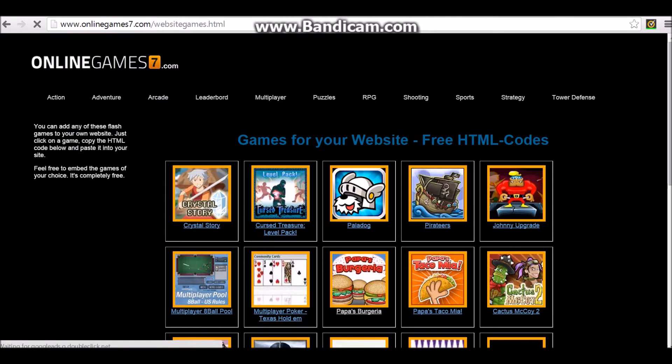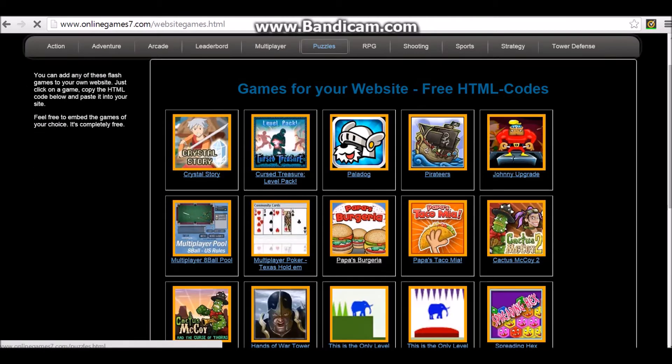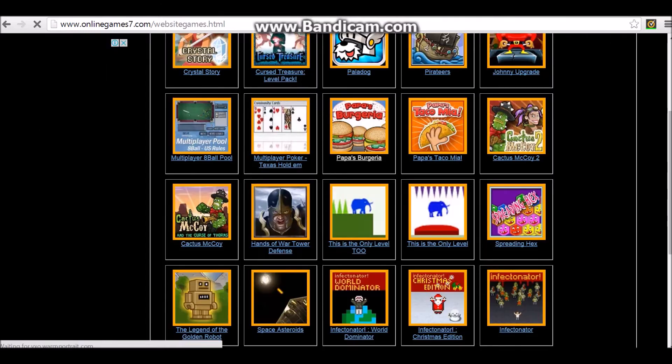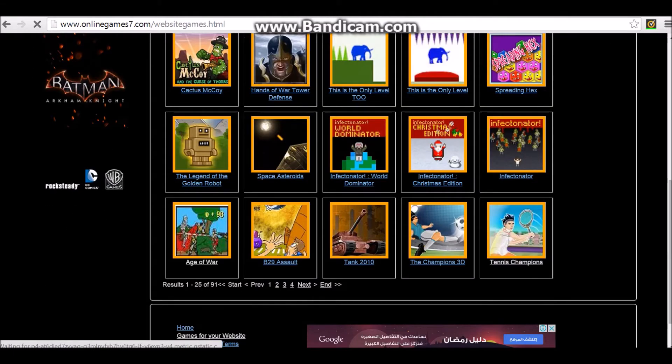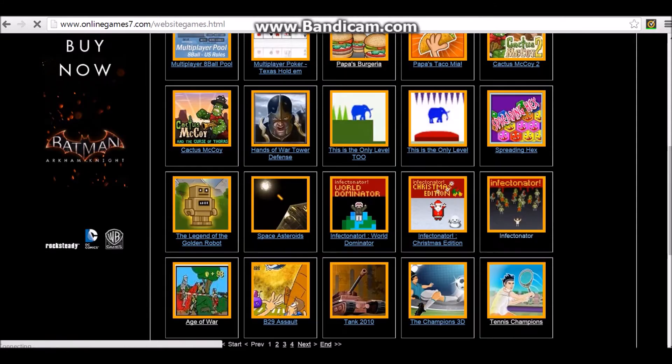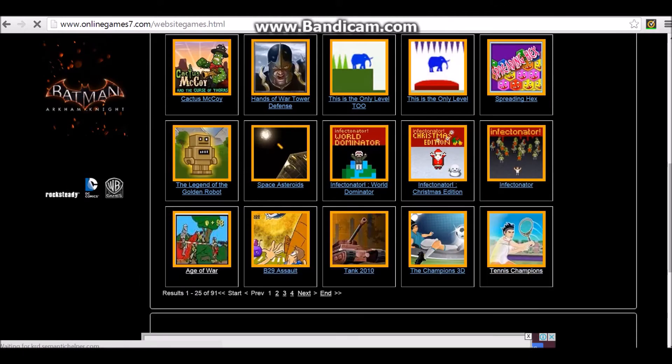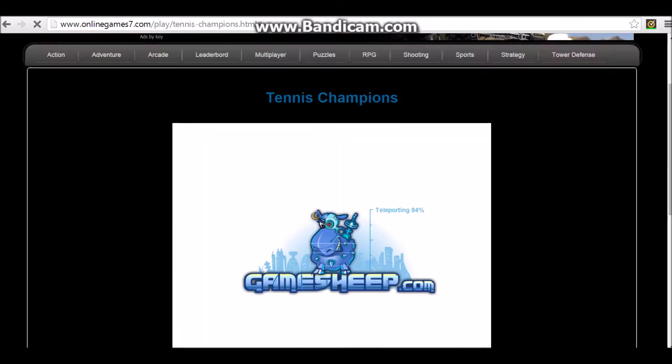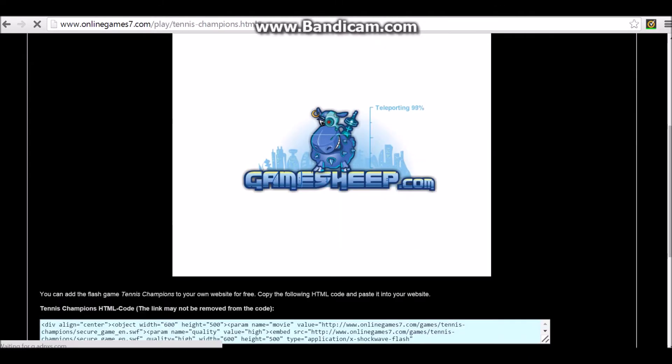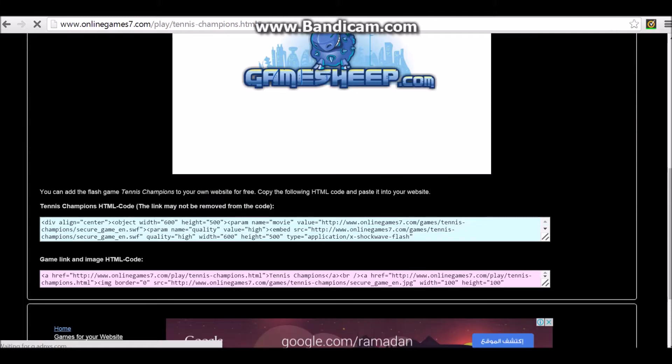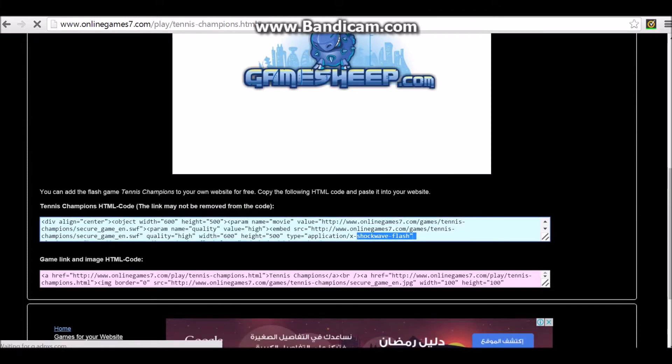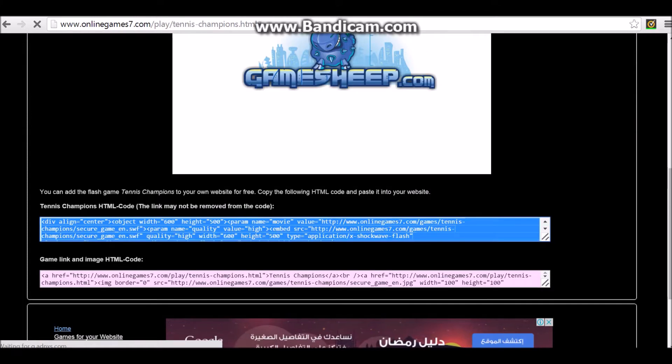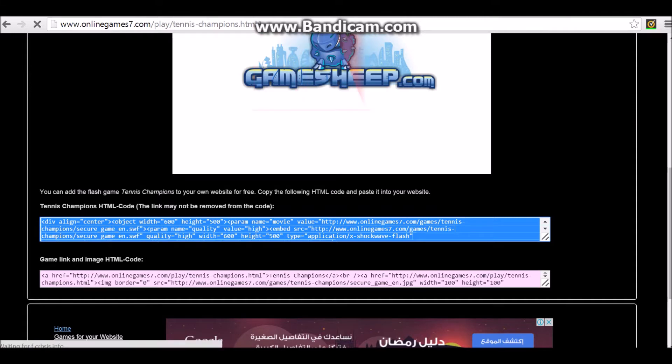And just look for a game you want. I'll pick this one, Tennis Champions. Okay, so, before the game starts, just copy the first one over here. Just copy this.